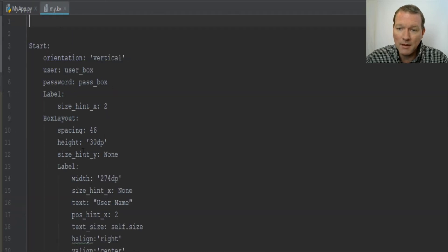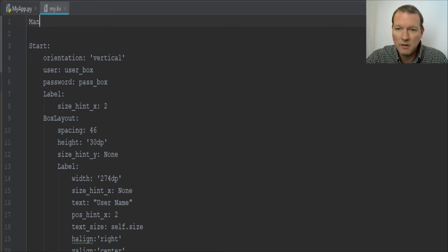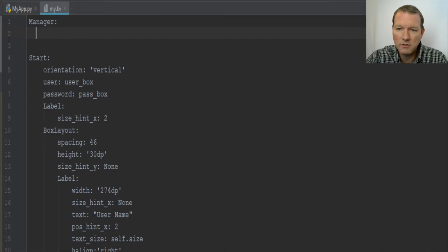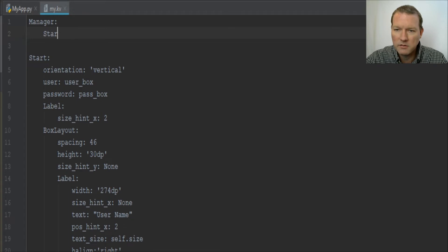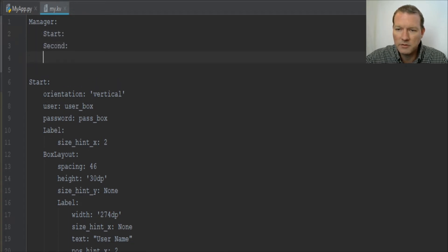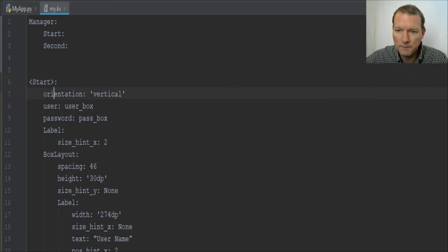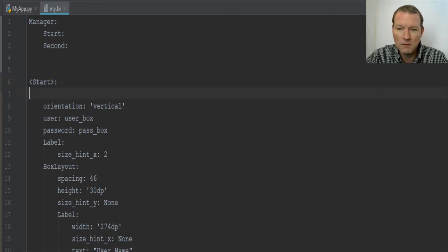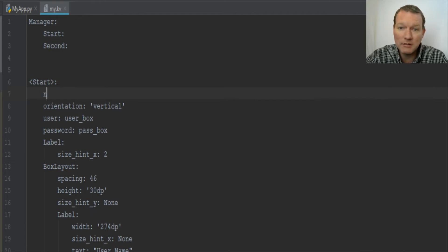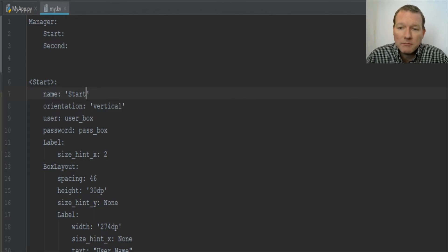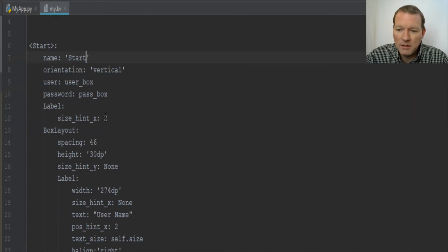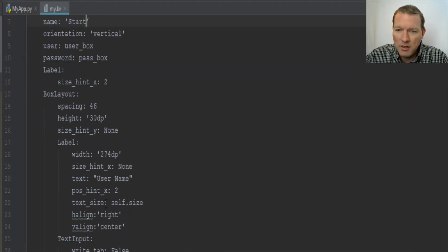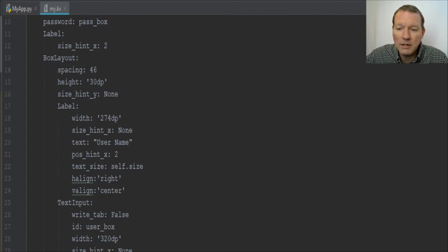Now this is where it gets fun. We created a manager, right? Manager one two three four. Then we have our Start and our Second. We're going to make this really clean and clear for our Kivy file. Just like our IDs for our text input, screens need names. Name: start. So when you are moving between them, there's a reference.